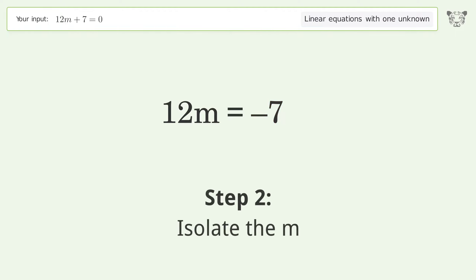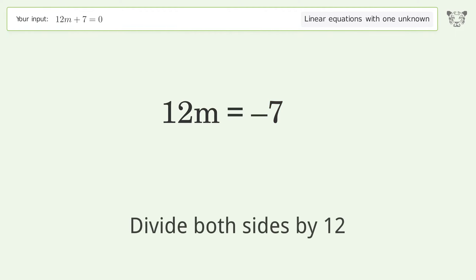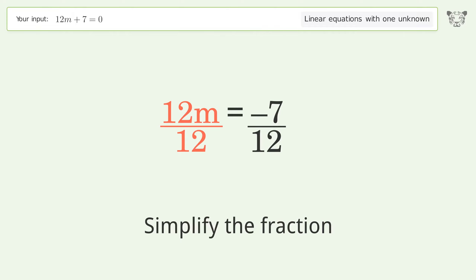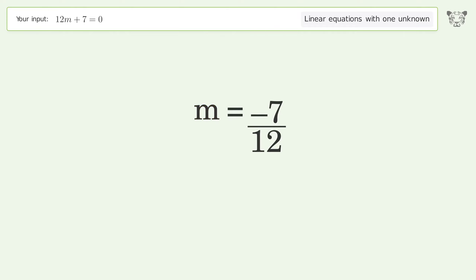Isolate m by dividing both sides by 12, then simplify the fraction. The final result is m equals negative 7 over 12.